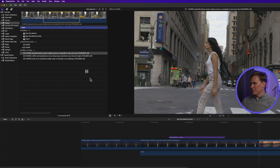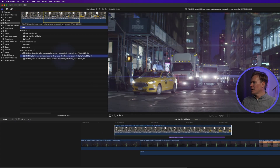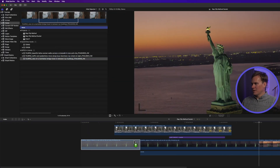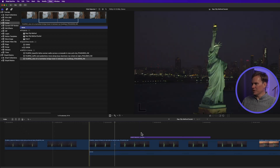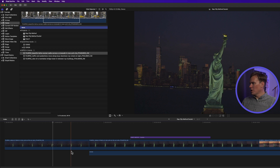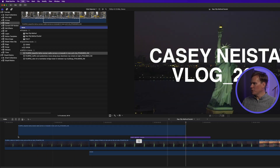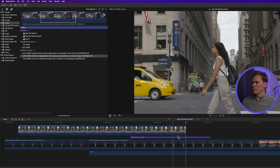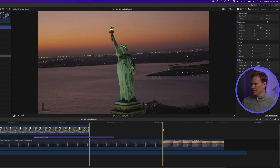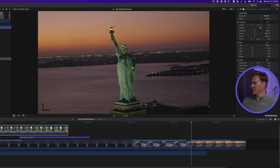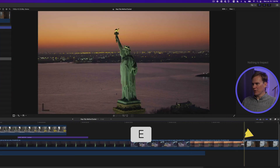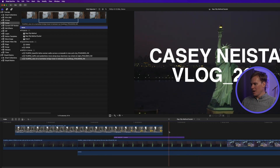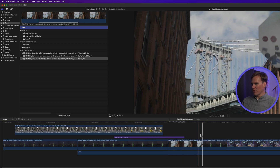Then I saw Casey dragging and dropping clips to his timeline — it's so slow. So I taught him these shortcuts. Select the video you want, skim your playhead to where you want it to go, and press Q to attach that clip to your primary storyline. You can also select your clip, move your playhead to where you want to insert, and press W. To add a clip to the end of your timeline, select your clip and press E. You can also overwrite your primary timeline — move your playhead to where you want to overwrite and press D.